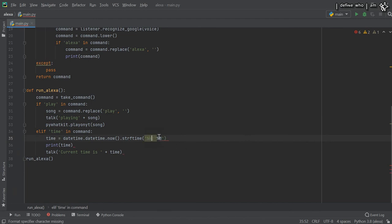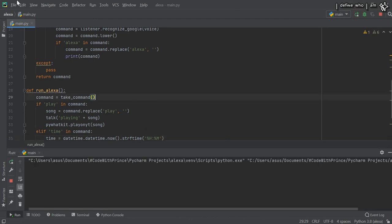'Alexa, what's the time?' — 'Current time is 3:40'. Yeah, you can hear that! So this was the Alexa project. I will provide the code for this in the description box. See you in the next video.